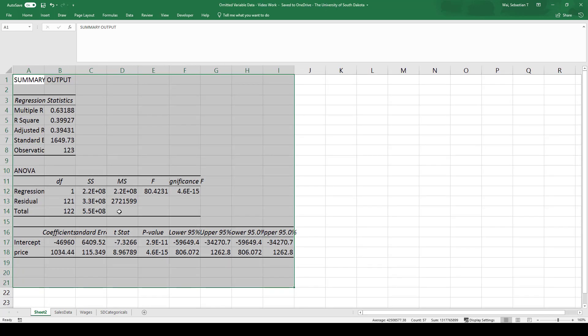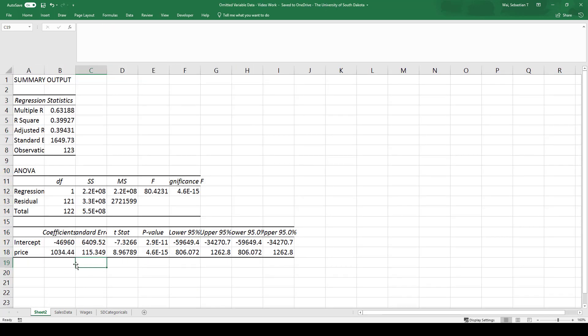For our explanatory variable we're going to pick price. As always we're going to select labels and run the regression. We get an interesting result here, and that is a positive coefficient on price, meaning that this regression shows us as price goes up the quantity demanded goes up. Immediately we should see a red flag there — that does not make sense. Ultimately the company wants to use this information to choose a price, and this looks like if they increase the price they're going to sell more output, so they should just keep raising the price forever. But we know that this is probably not causally valid.